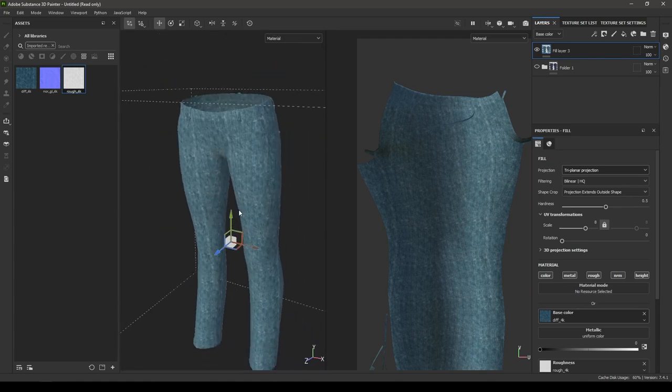That's pretty much it — those are the basics of creating a cloth material in Substance Painter. If you enjoyed this tutorial, drop a like and subscribe if you're new. Thank you to those who took the membership and joined the channel — it helps sustain and grow the channel. See you in the next one!